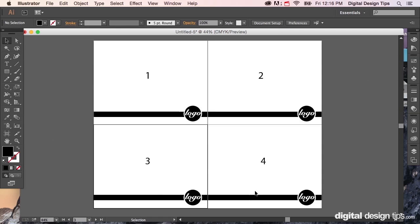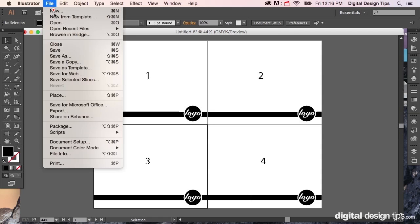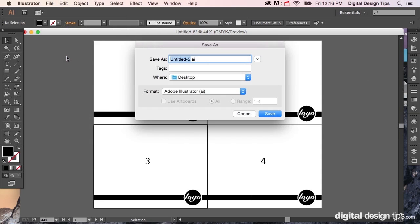You can have kind of a consistent feel really easy by doing it using this method. Now I'm just going to go here, save as, and I'm going to save it on the desktop.